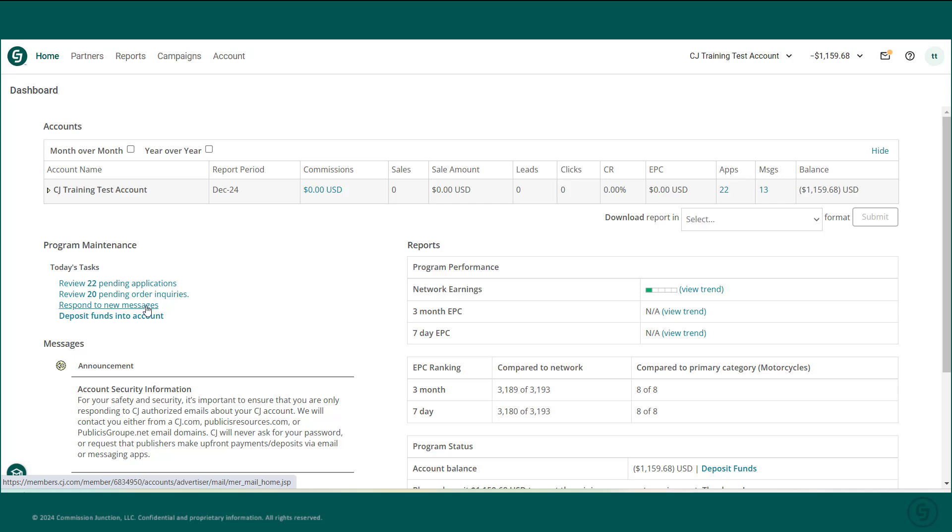Note that this section refers to two different types of messages. This link will take you directly to your inbox, where you can view messages concerning your account or joined publishers. These messages only appear in your CJ account, so make sure to check this inbox regularly.